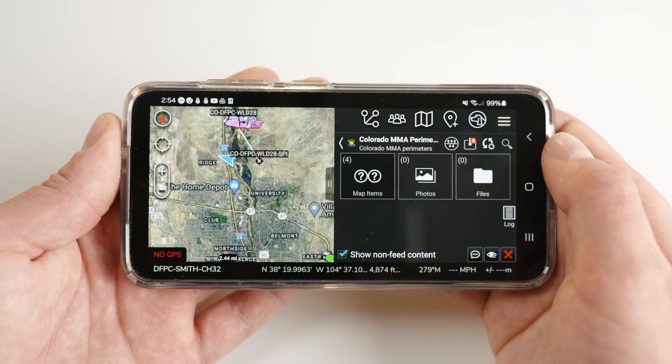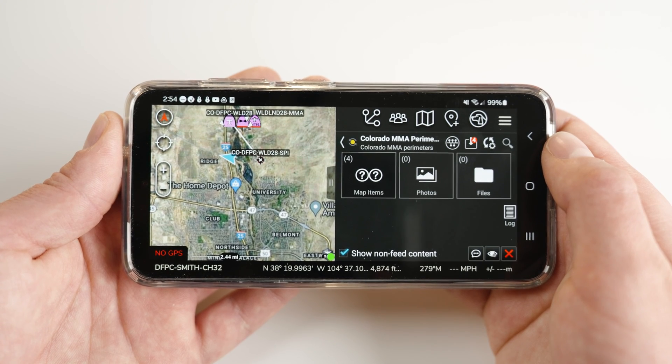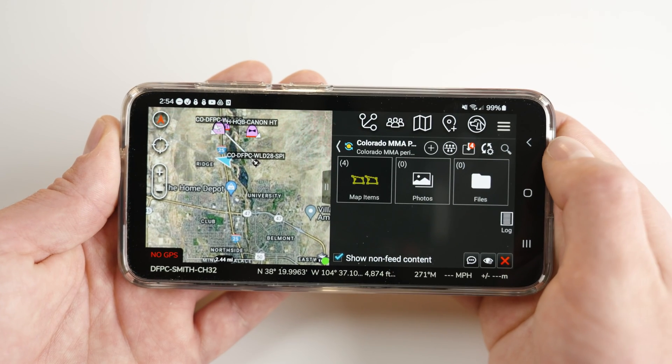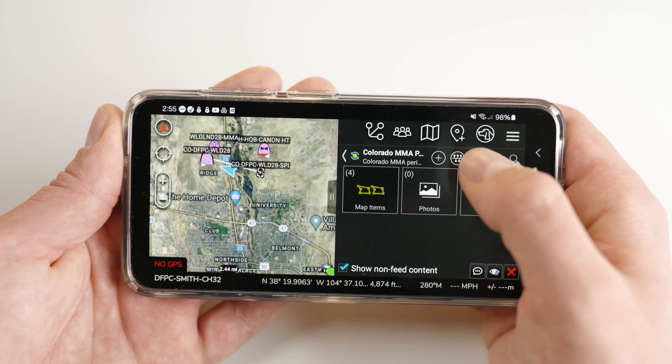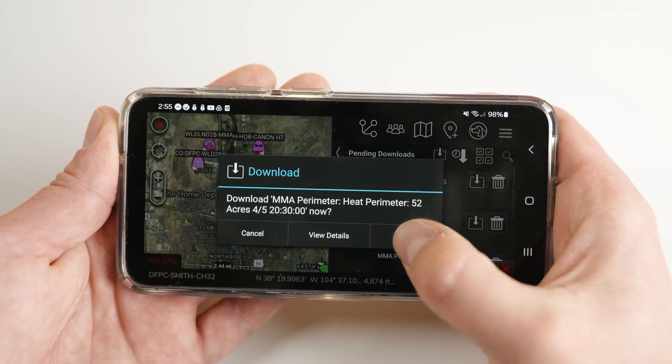Once you have subscribed to a feed, you should see available content in the map items, photos, or files boxes. Note that brand new feeds may not display anything until content is added. These items will be automatically added to your map pane. As long as the auto-downloads checkbox from above is selected, you will get any files the creator adds to the feed. If for any reason a file does not automatically download, you may see a notation in the download box indicating an available item. By tapping this and download, you'll be able to manually force the item to download onto your device.